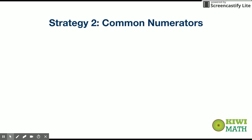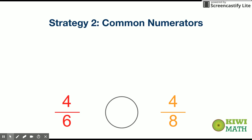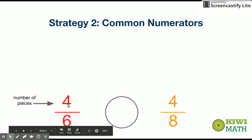Let's take a look at our second strategy. This one is called common numerators, and this would be used when we have two fractions that have the same numerator. In this case, the numerator is four. The number of pieces is what the numerator means, so this means that we have four pieces that are the size of sixths and four pieces that are the size of eighths.